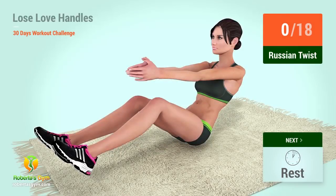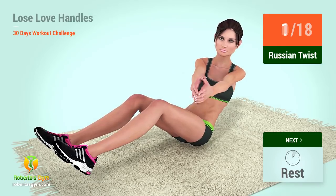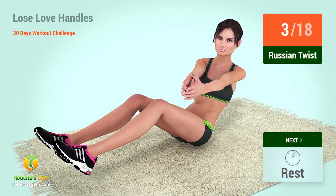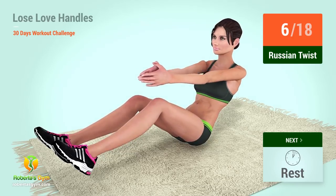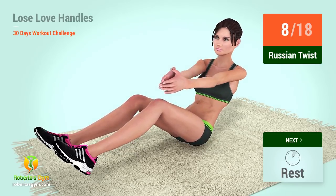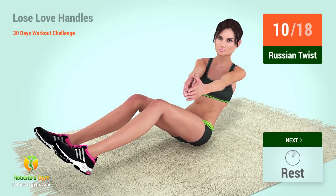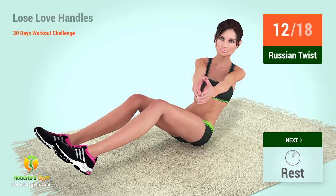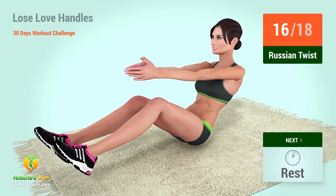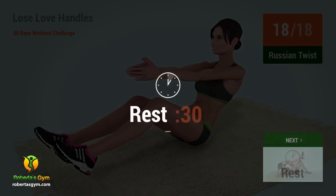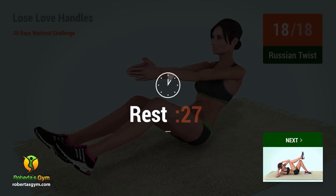Up next, Russian twist. In five, four, three, two, one, go! One, two, three, four, five, six, seven, eight, nine, ten, eleven, twelve, thirteen, fourteen, fifteen, sixteen, seventeen, eighteen. Rest time!